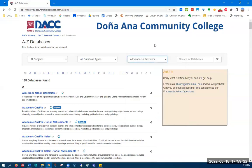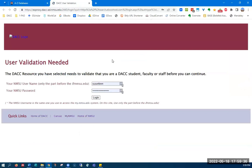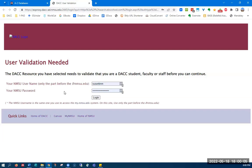Finally, once you discover which database you would like to access, you click on the link and it will open up a new window. You will get the user validation screen and you need to enter in your NMSU username, which is the first part of your email for NMSU, and your 17-digit passphrase. However, if you are connected to the free virtual private network VPN software that you can get through NMSU, you may not see this screen because it already recognizes that you're part of the system.